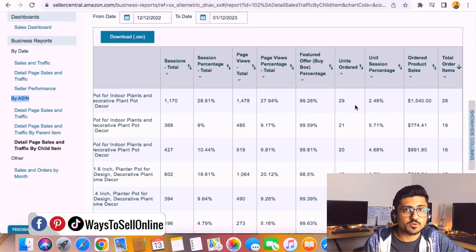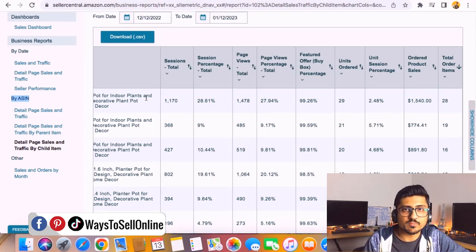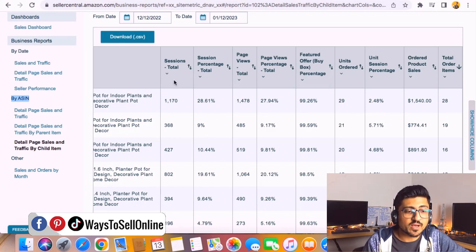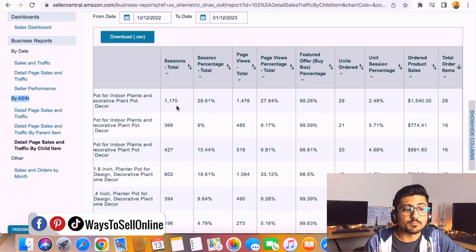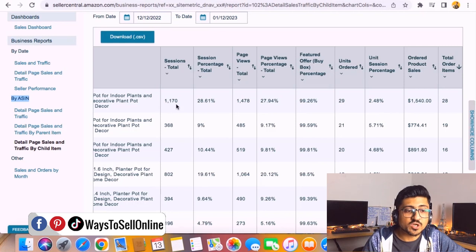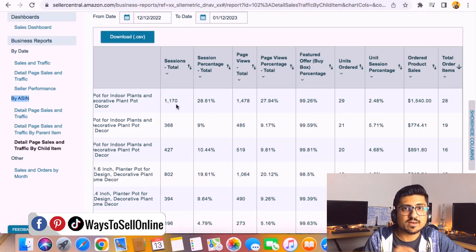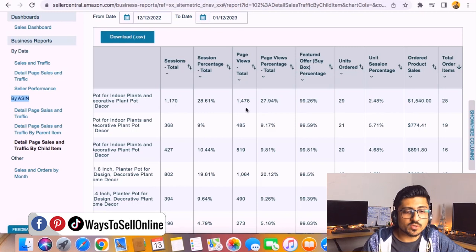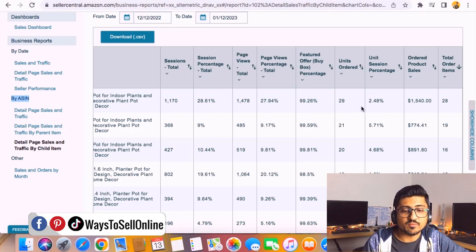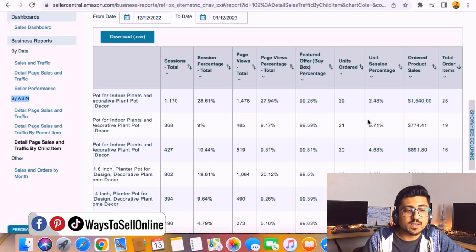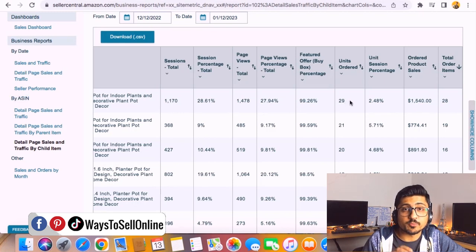For example, if I want to see the data for this variation number one, here you can see that in this date range I got 1,170 impressions. I got 1,170 total sessions, so in this date range 1,170 people clicked on that listing and visited that listing, and out of those only 29 people purchased and the revenue was $1,540. So that means these are the number of buyers which already purchased and this was the revenue.